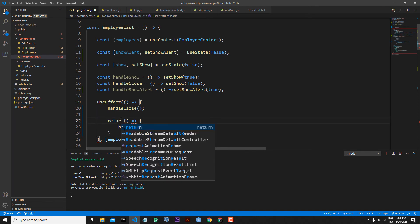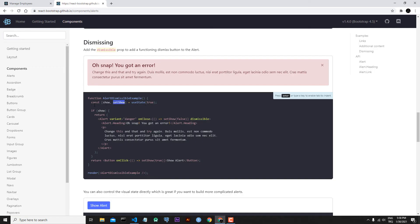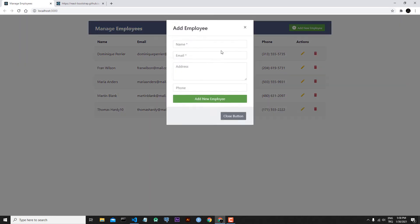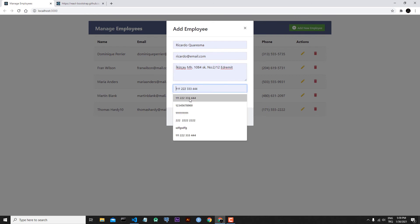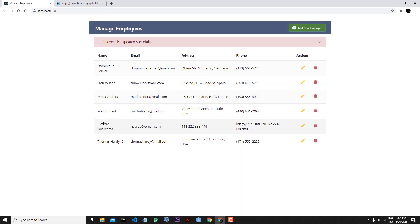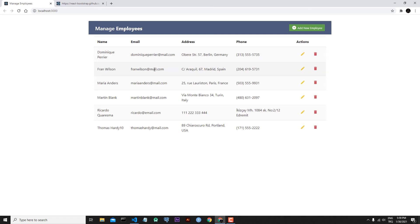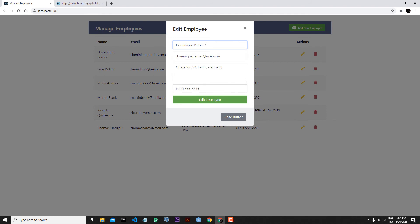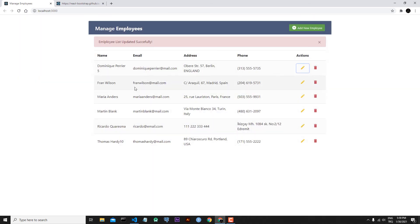Now everything is working. Let's go back to our code — first let's add a new employee: Ricardo Quaresma with generic details. Add new employee. We added Ricardo Quaresma — Ricardo Quaresma is here because we sorted our employees by their names, and also we received this alert message successfully. We can also close the alert message by clicking the X sign. Let's edit Dominic — let's say Dominic, age 5, and let's change it from Germany to England. Edit employee — we changed the details of Dominic and we can also see this alert message success. We can close it manually and it is working.